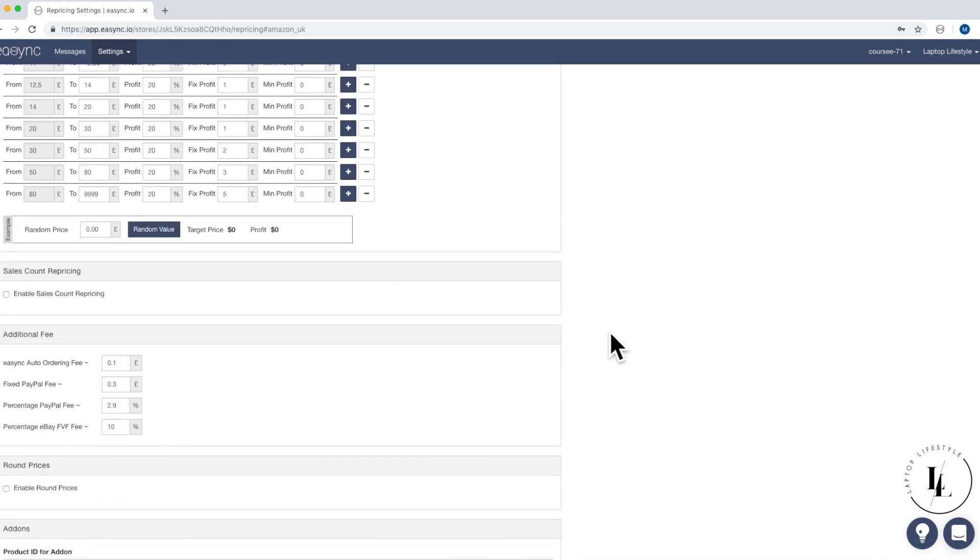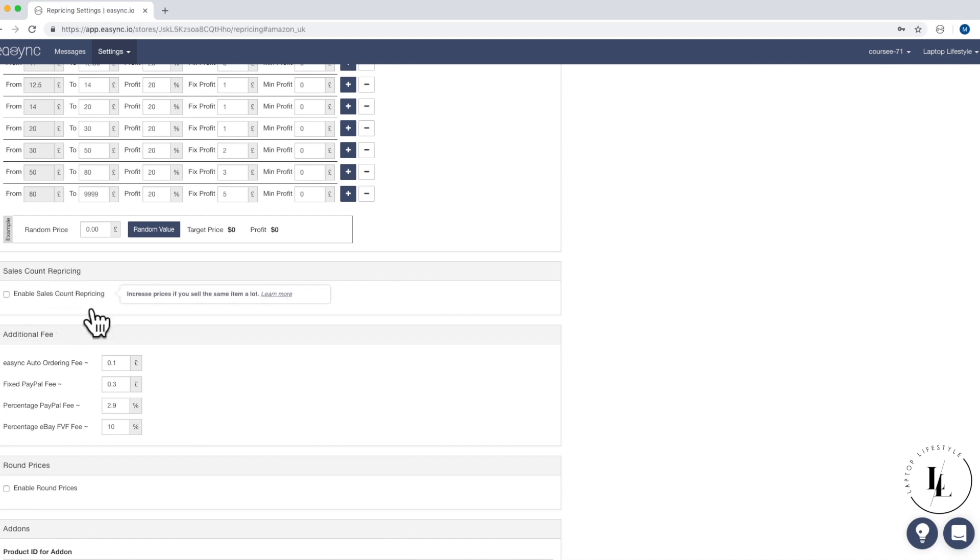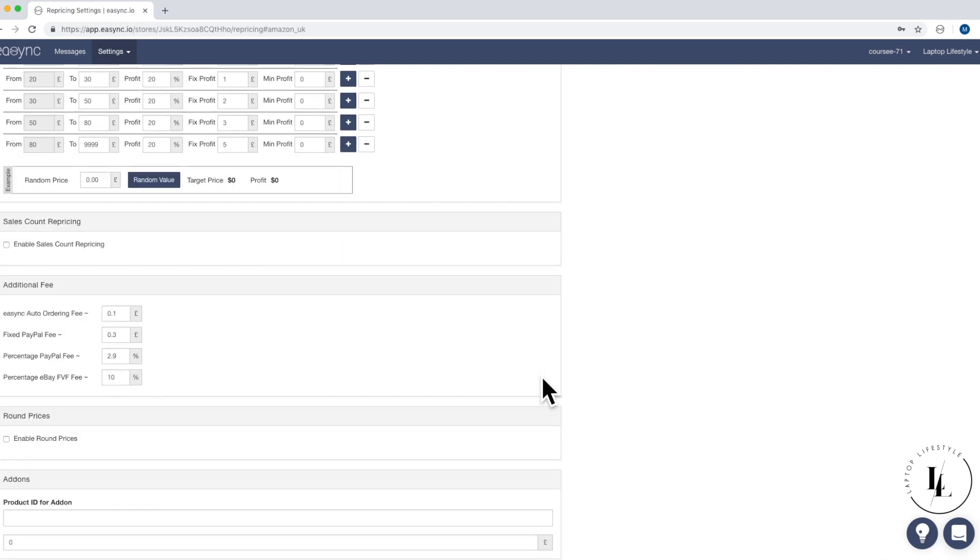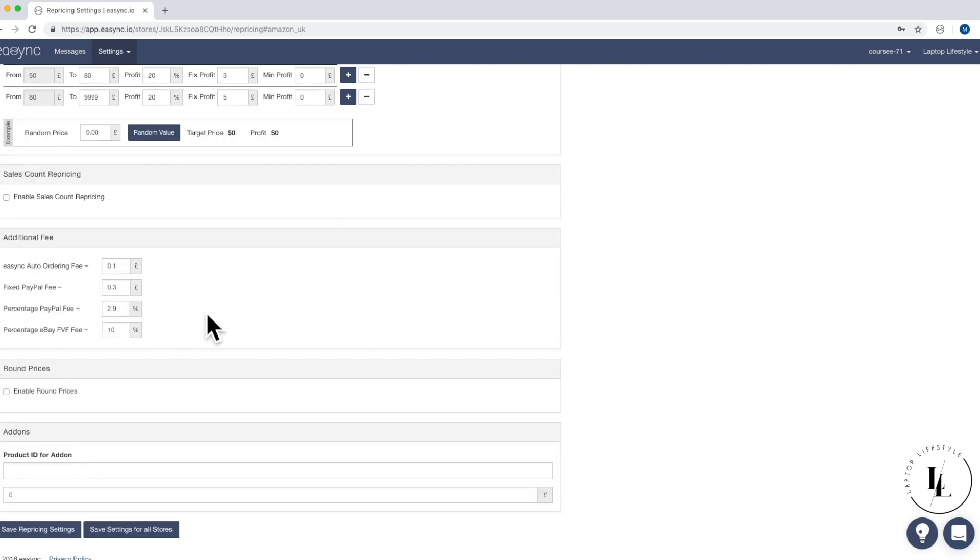So we've got the sales count repricing. So that's gonna remain unticked. So that's, if you sell the same item a lot, you can actually increase the price. But again, we're not gonna be using this setting. Yeah. We personally don't use it. I mean, if you want to, feel free. You can test it.